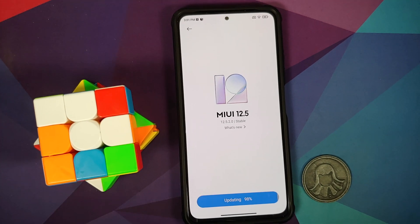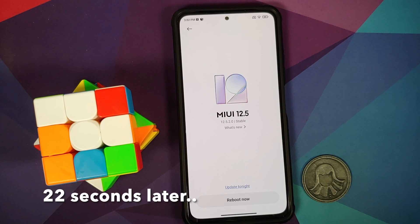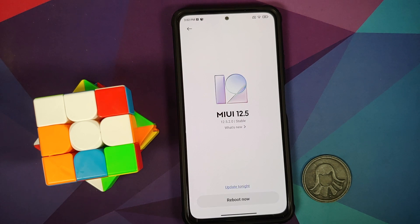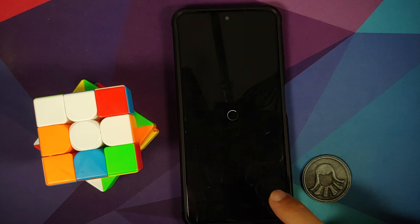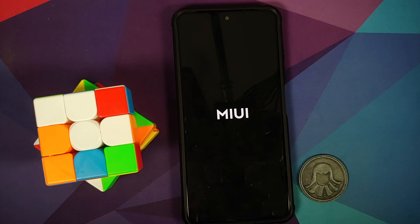We're at updating 98 percent and pretty soon we should hit 100 percent. After updating, it moves to a 'finishing' step — that doesn't take much time, just a few seconds. Once the finishing process completes successfully, you'll have the option to 'Reboot Now' or 'Update Tonight.' Select 'Reboot Now' and you'll see the MIUI boot animation.